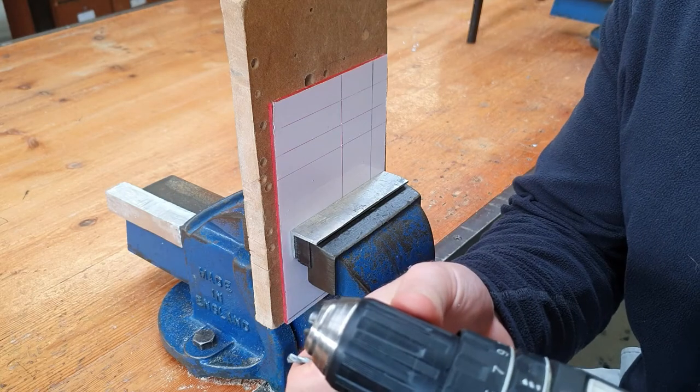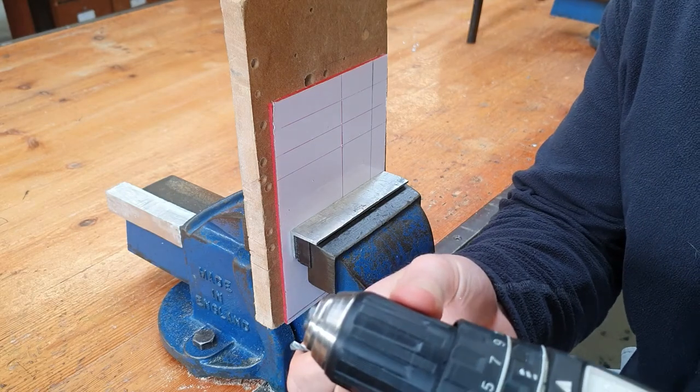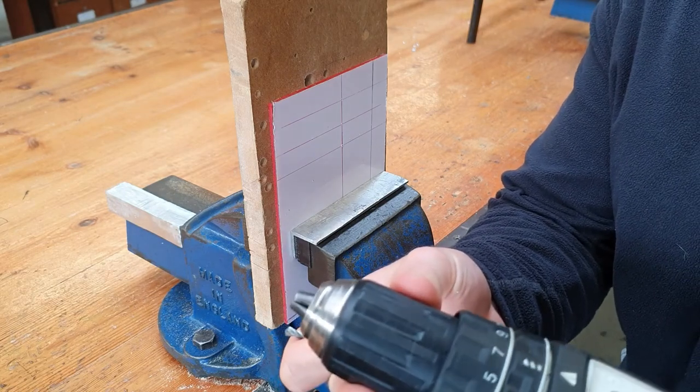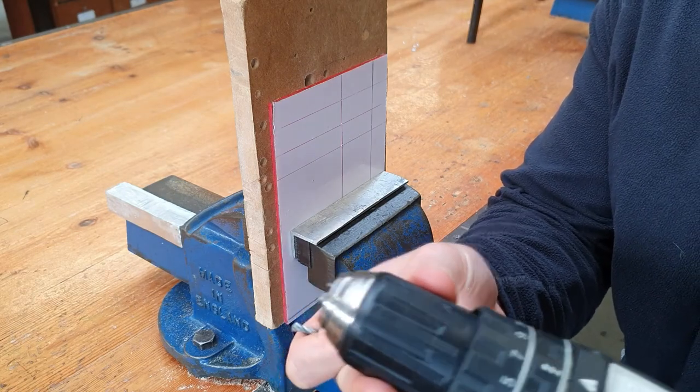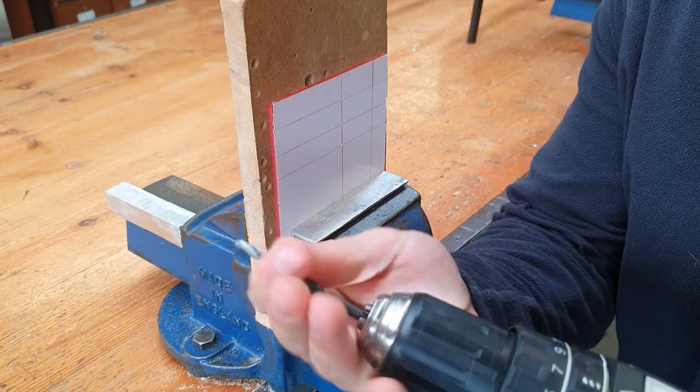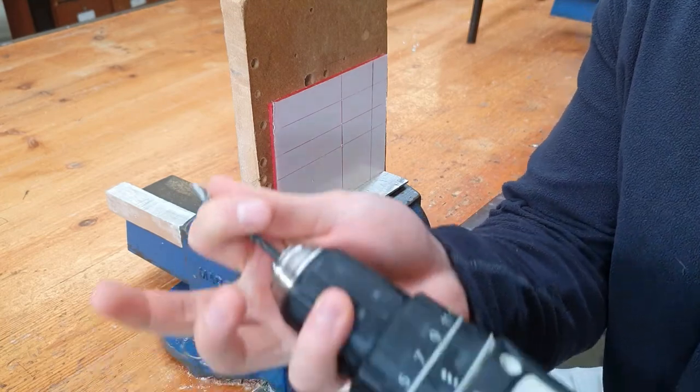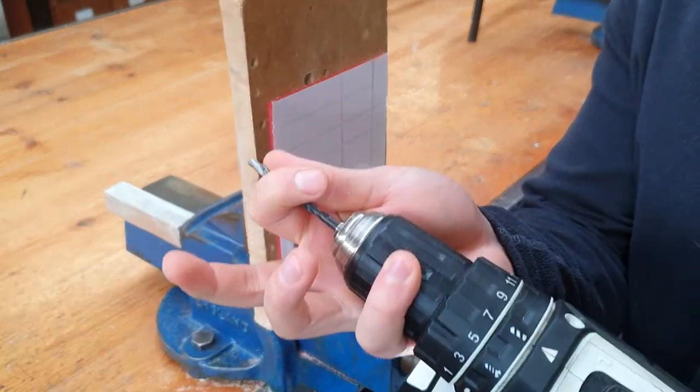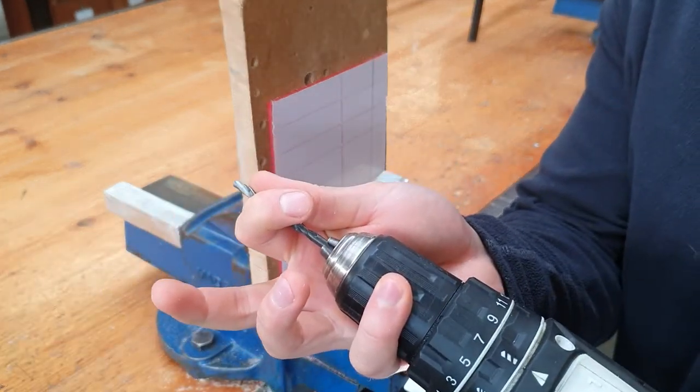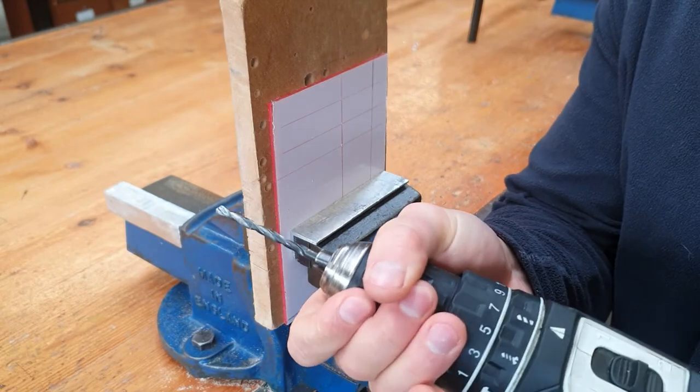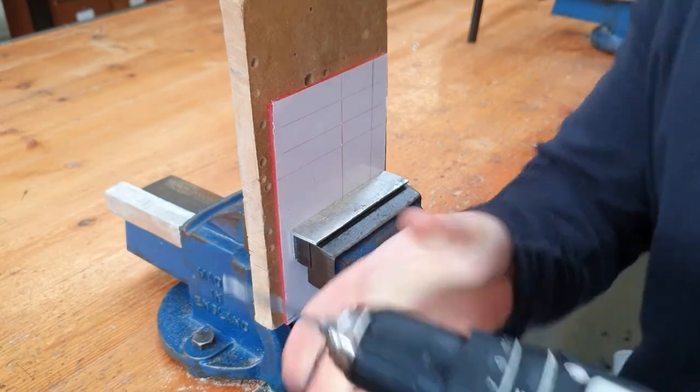So if you look here, if you hold the drill chuck and use the drill you can see the jaws are self-centering. So we hold it like this slowly and you should hear it clicking.